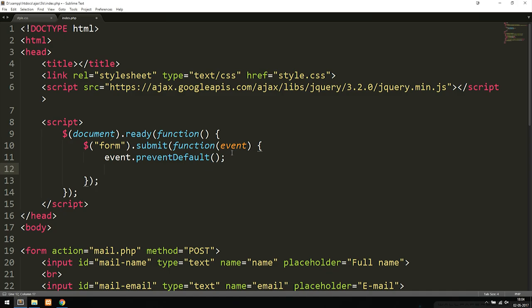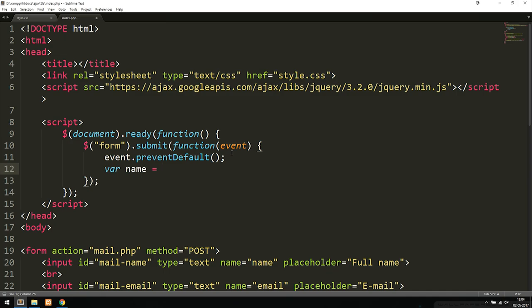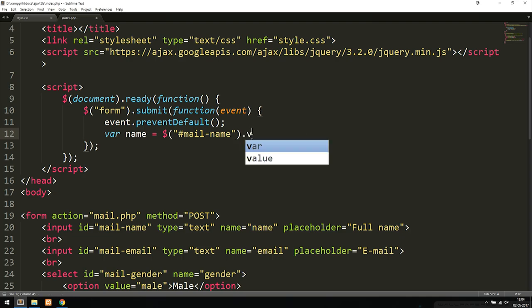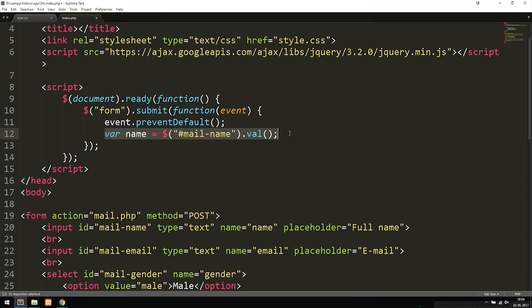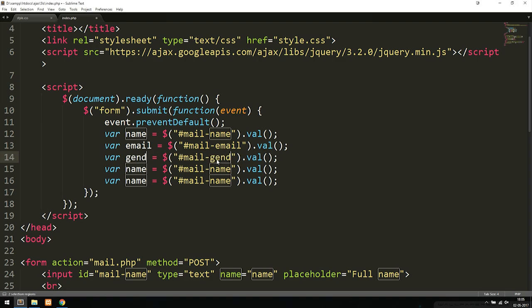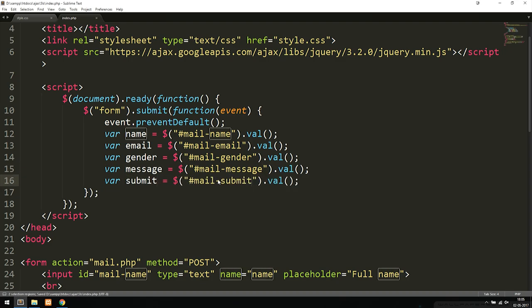We create variables to hold the values from each input. We use jQuery selectors with the IDs we set earlier: var name = $('#mail-name').val(), then repeat for email, gender, message, and submit — so var email = $('#mail-email').val(), var gender = $('#mail-gender').val(), var message = $('#mail-message').val(), and var submit = $('#mail-submit').val().